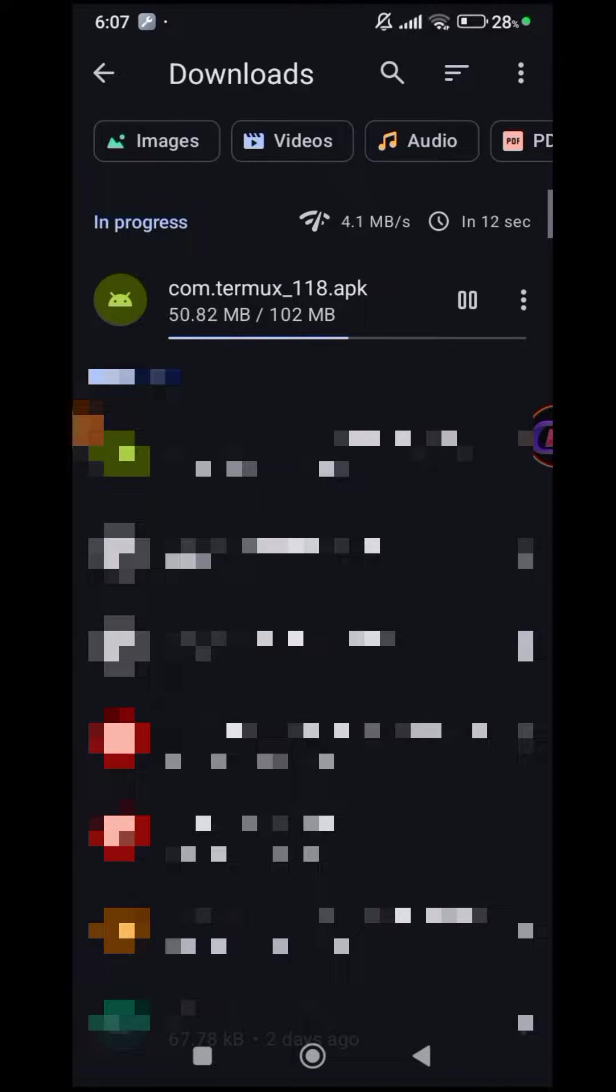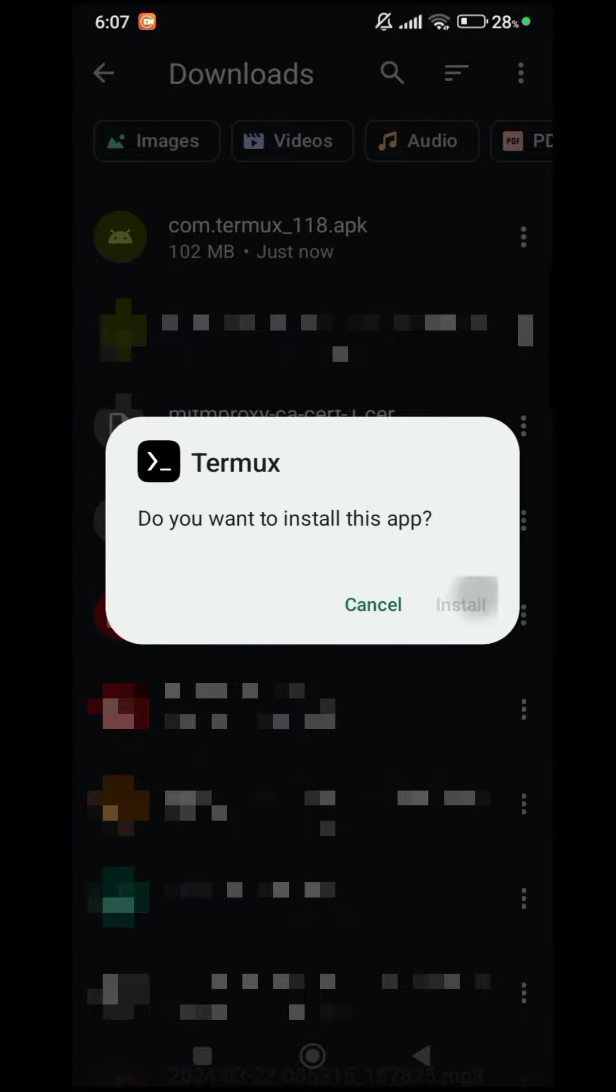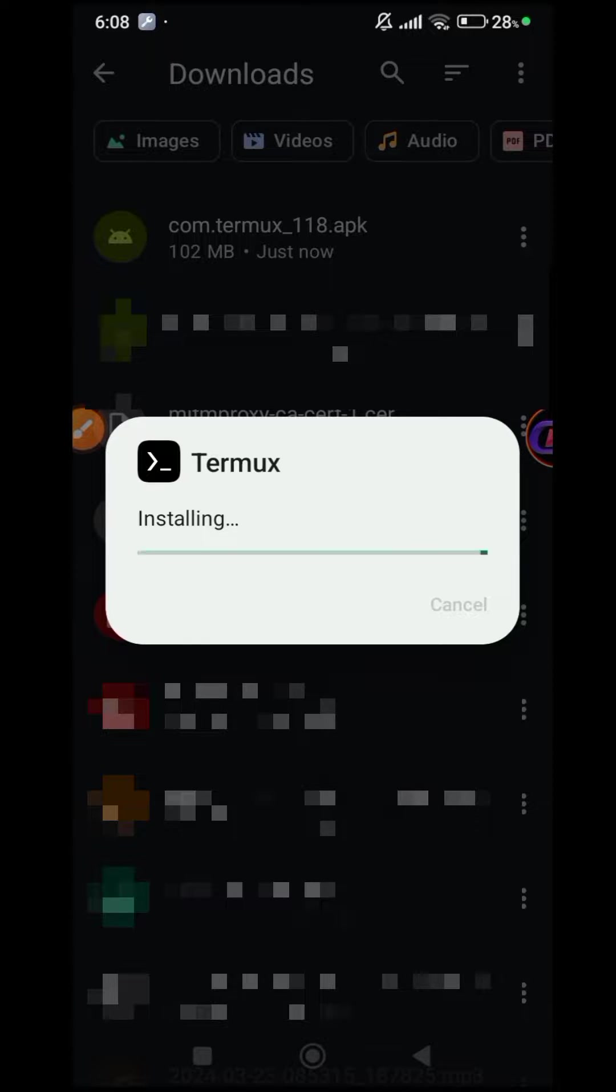Wait for the download to complete. Install the downloaded file and then open Termux.